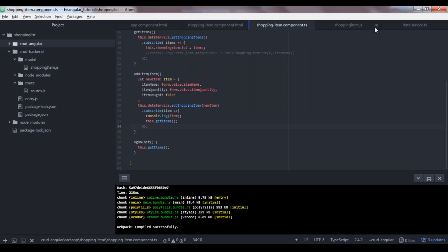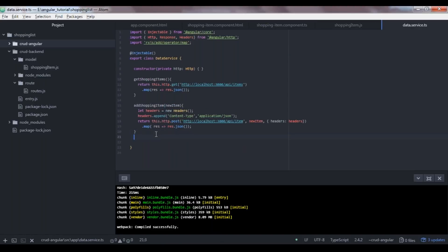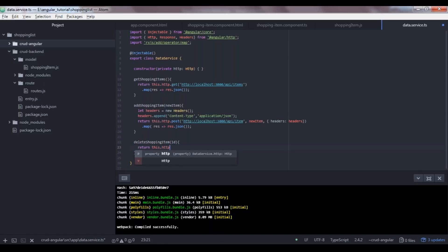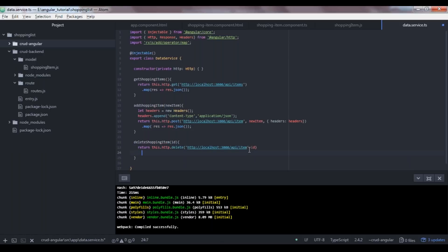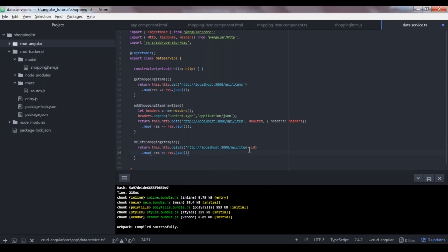Let's implement delete first. In the data service, we create a deleteShoppingItem method that receives an ID, and returns this.http.delete with the URL 'http://localhost:3000/api/item/' plus the ID (matching our delete route). We map the response to JSON.